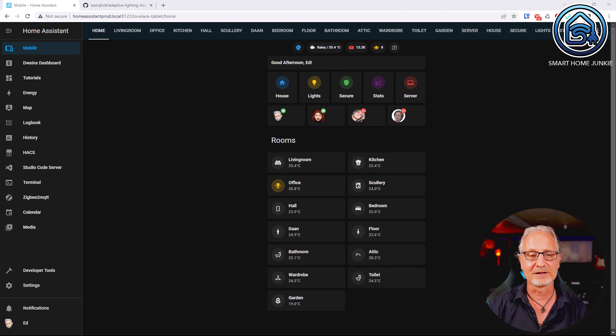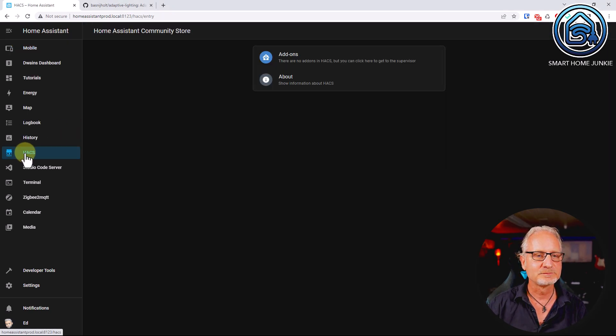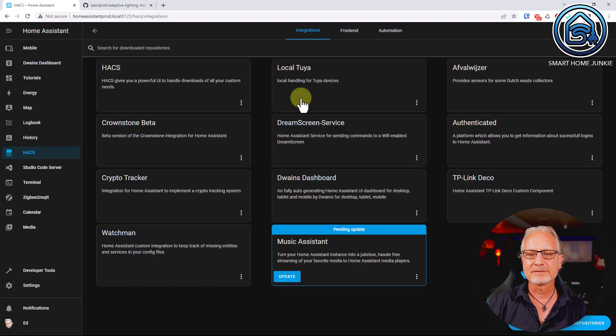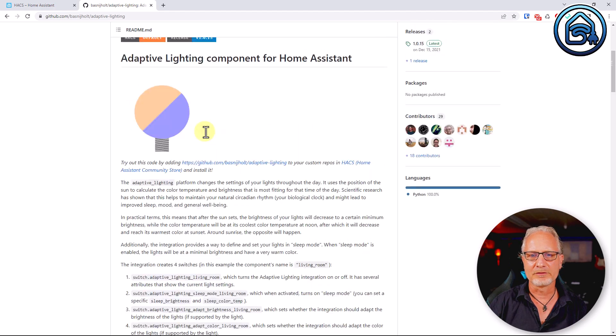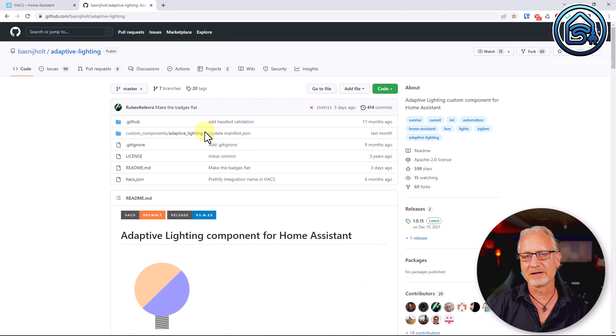The next use case is about setting the brightness and color temperature of your lights based on the position of the sun. For that you need a HACS integration. If you haven't got HACS installed, I have a video about that and the link is in the description below. So we go to HACS and in HACS we go to Integrations. There we can add a new integration called Adaptive Lighting. The Adaptive Lighting integration is built by Bas Nijholt — I'll show you the site for that; the link is in the description below. This shows all the information about that integration, but I will show you during installation what everything is.